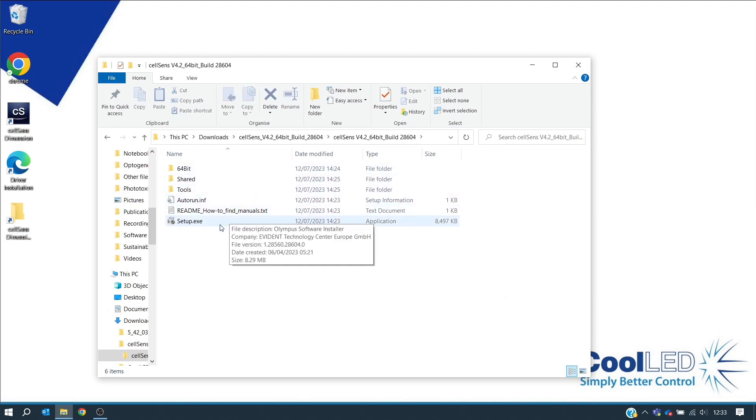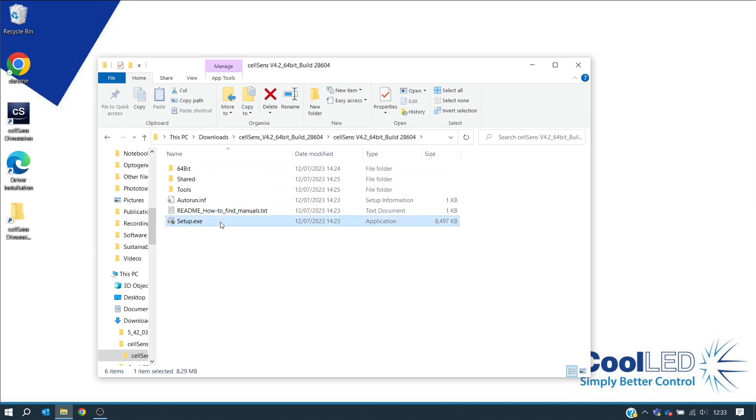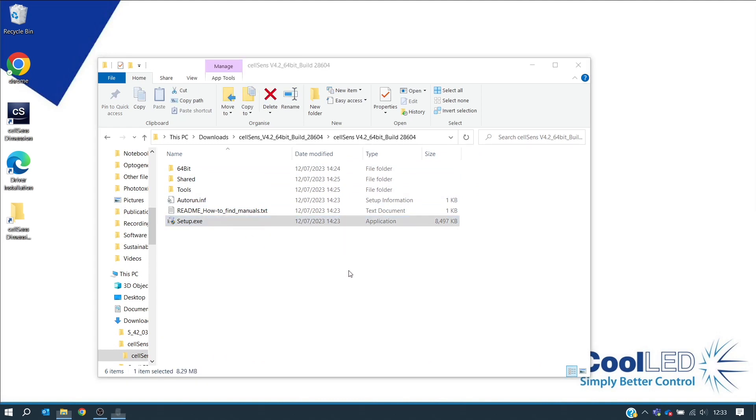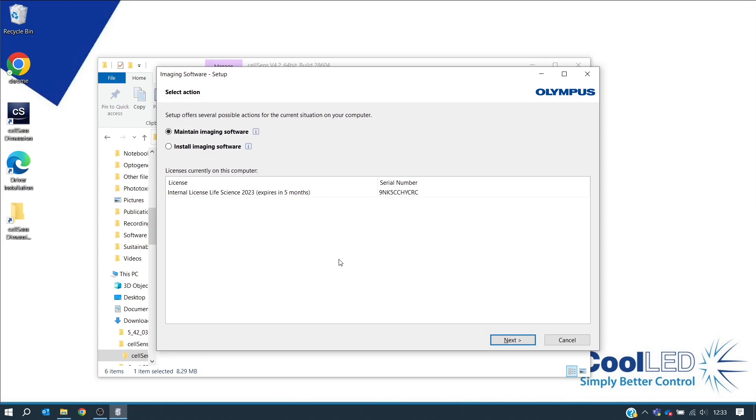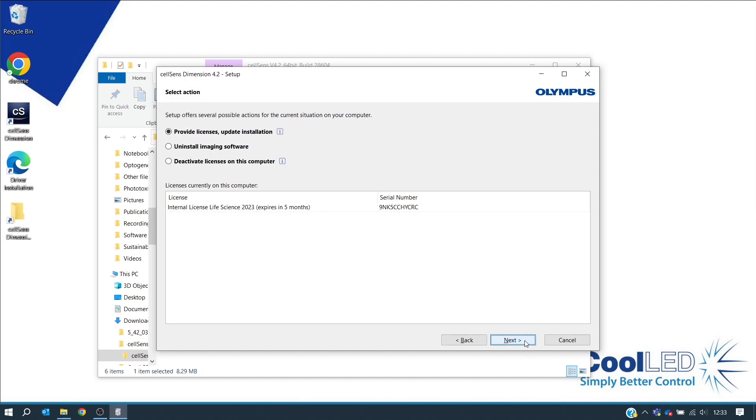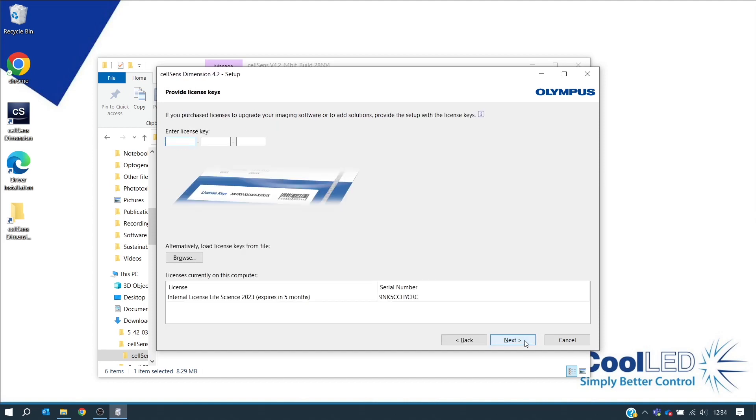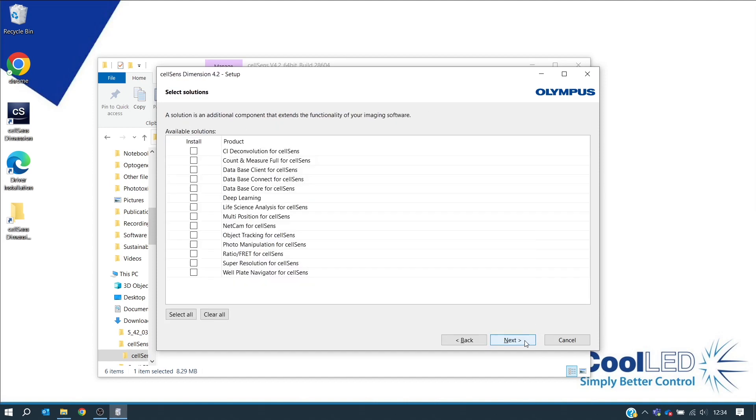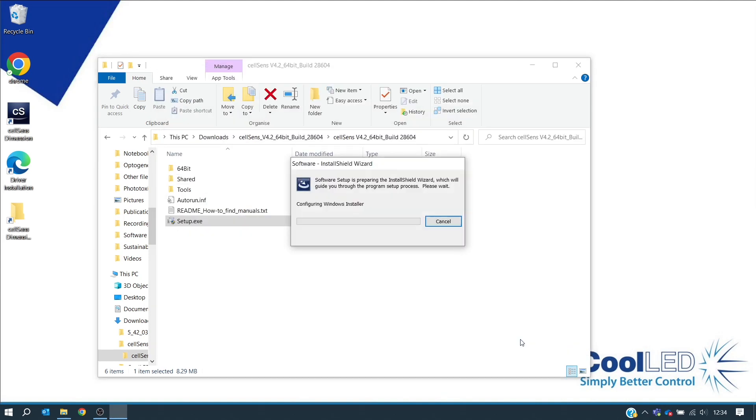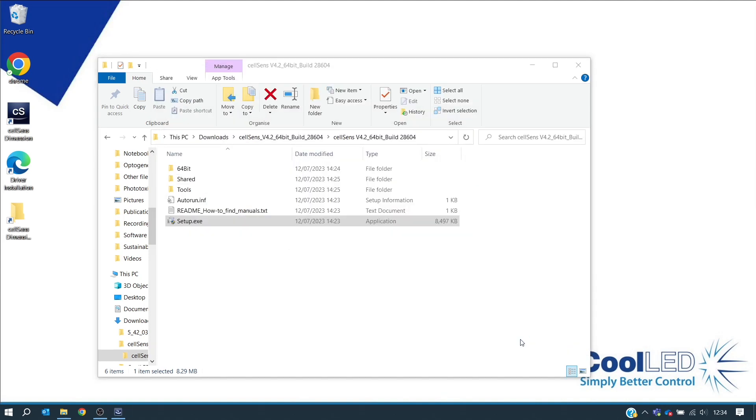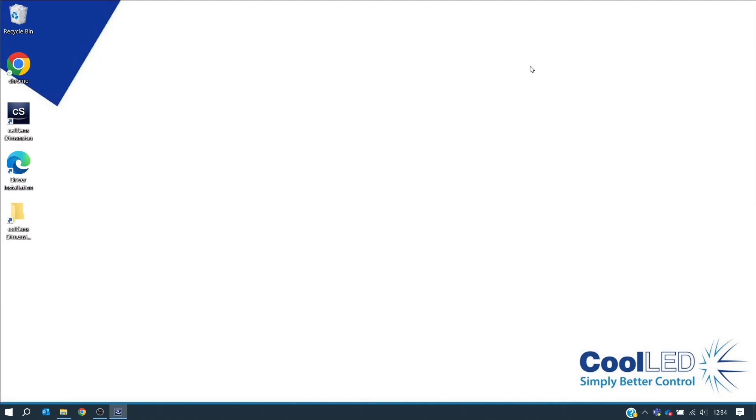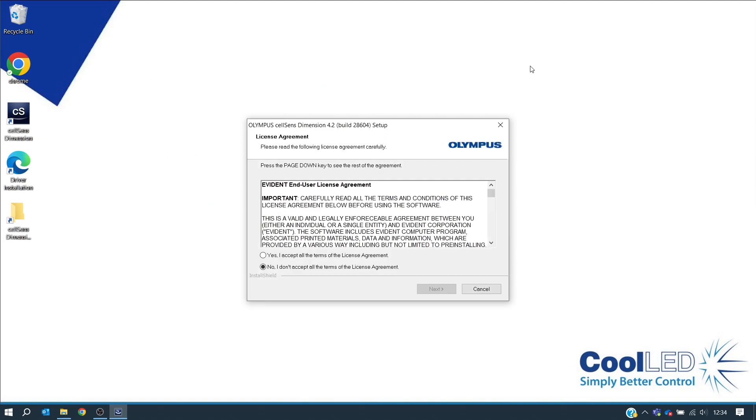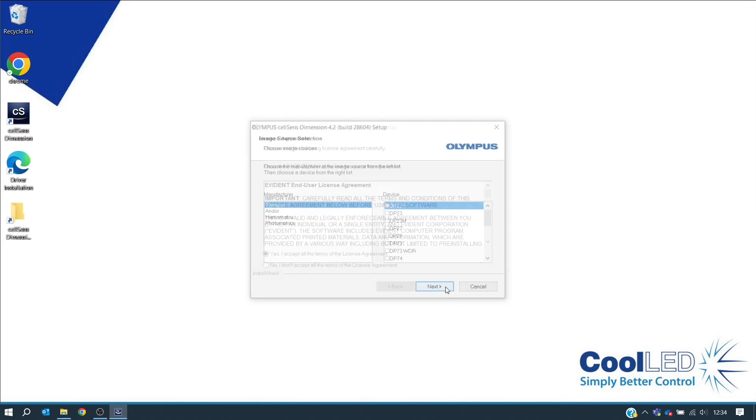Now select Setup. We want to maintain the imaging software because we don't want to reinstall it. Now click Next and follow the instructions. We already have our license key. Select Yes to accept all of the terms of the license agreement and click Next. Keep clicking Next.